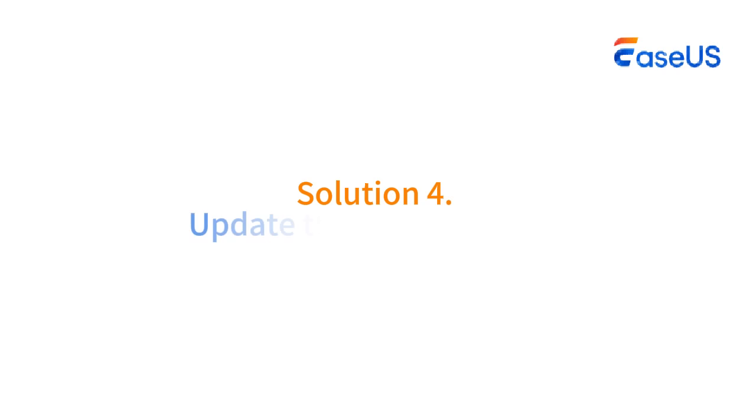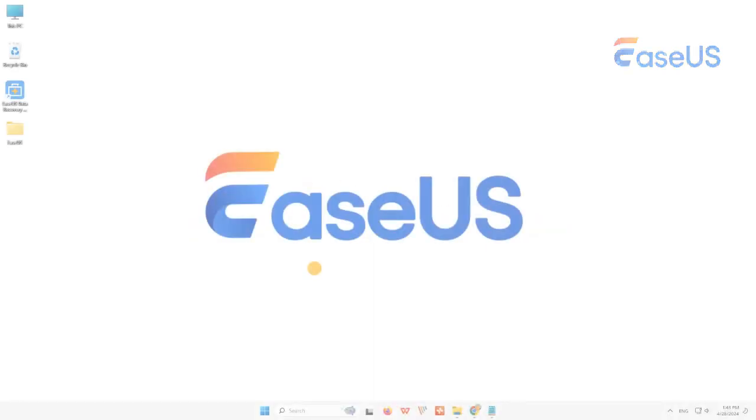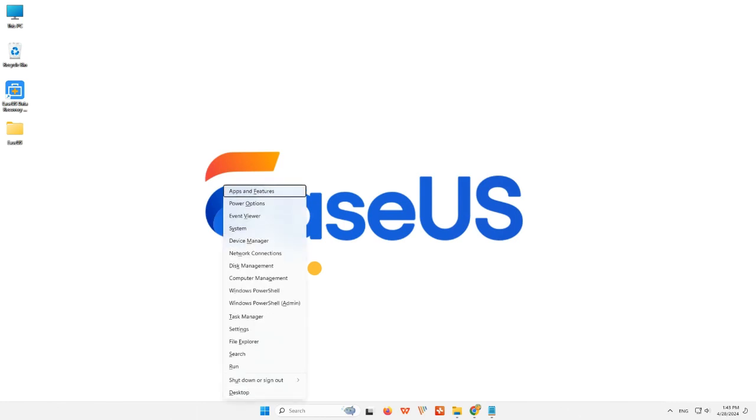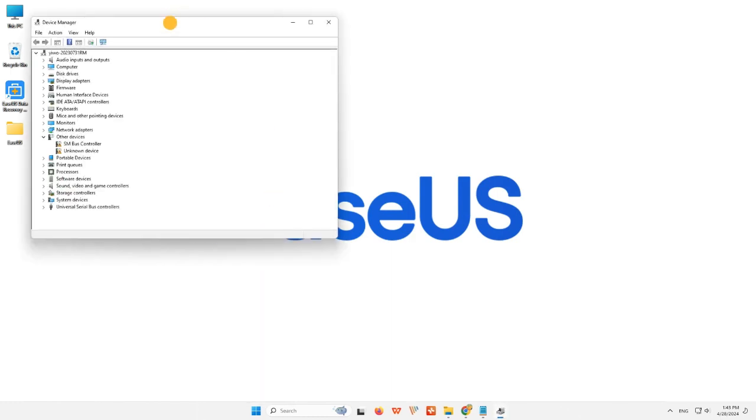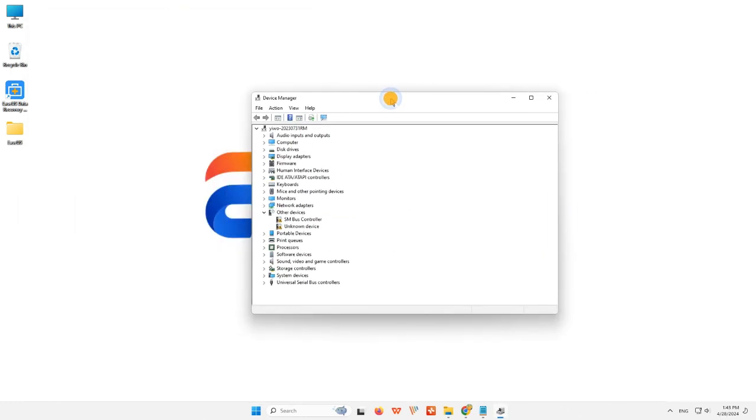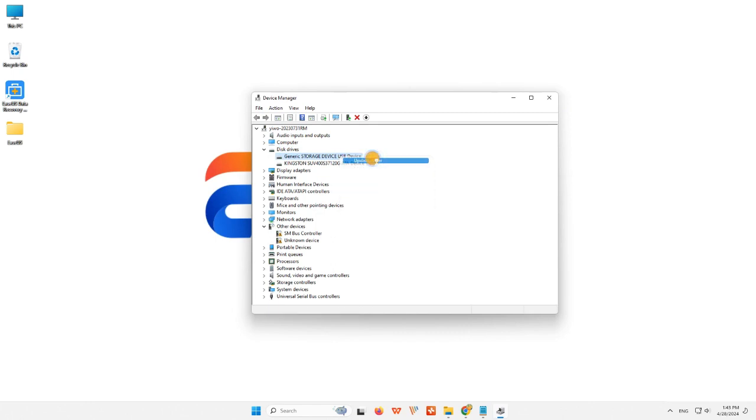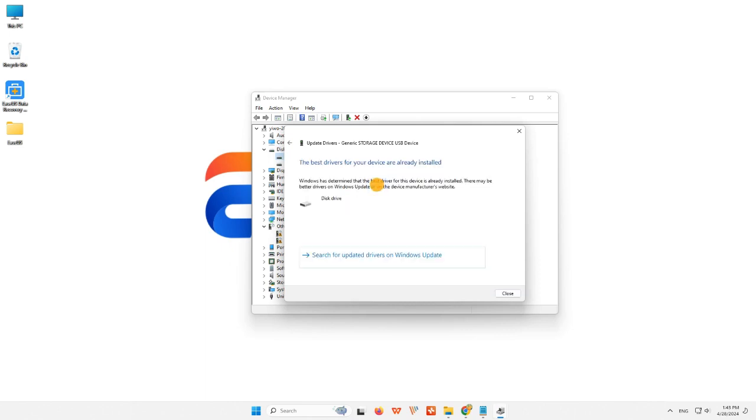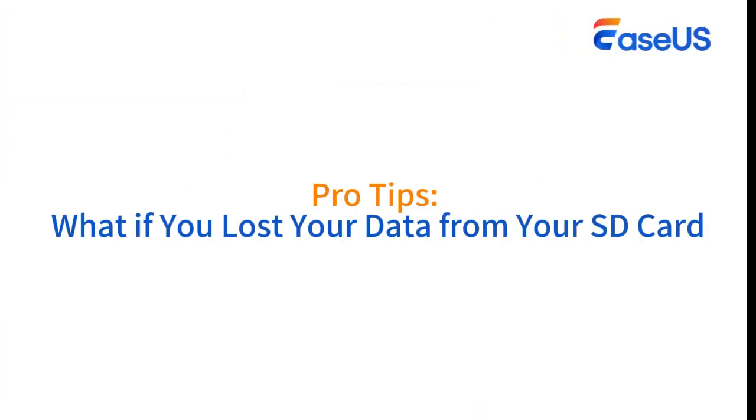Solution 4: Update the SD card driver. The outdated SD card driver is also a leading reason that your SD card is not showing. Follow the steps here now. Step 1: Connect the SD card to the PC. Step 2: Navigate to Device Manager, and then find Disk Drivers. Step 3: Find and right-click on the SD card, and choose Update driver. Then choose Automatically search for driver.